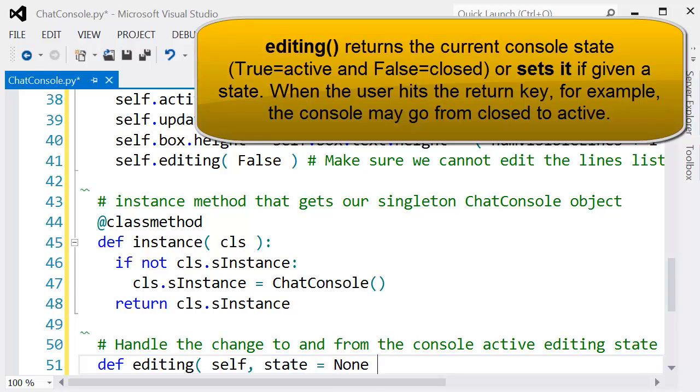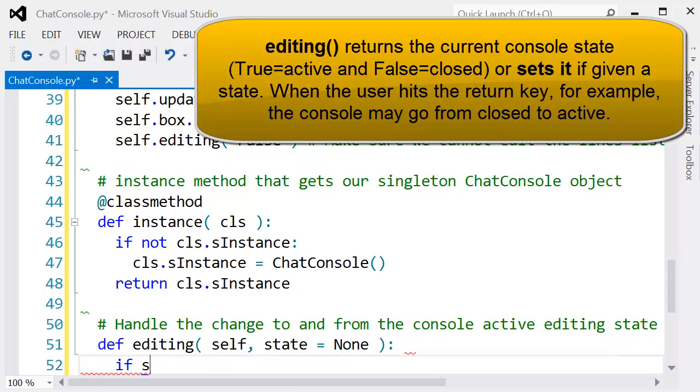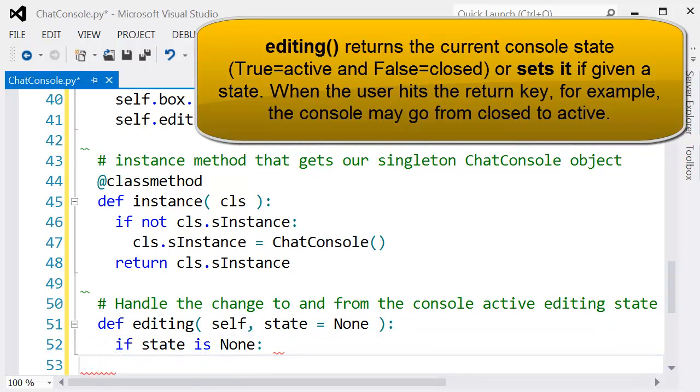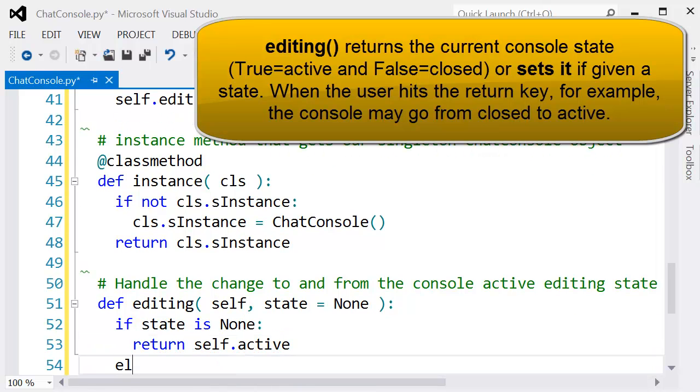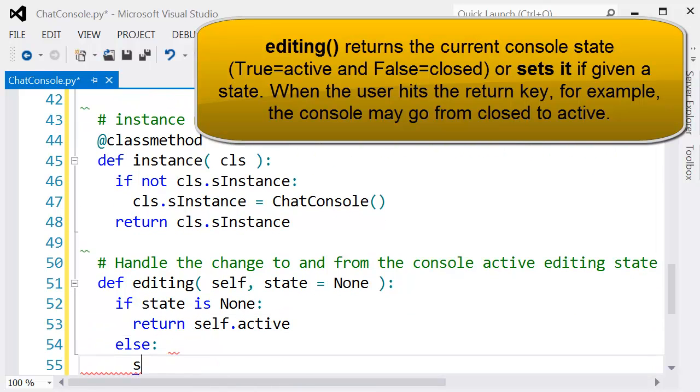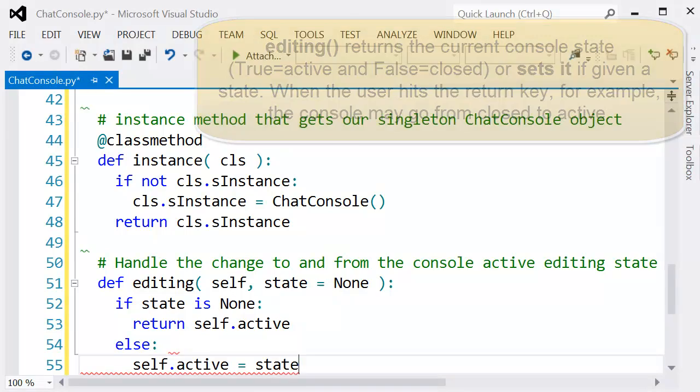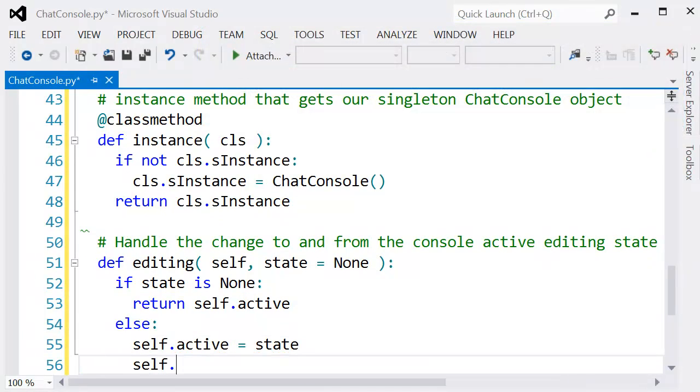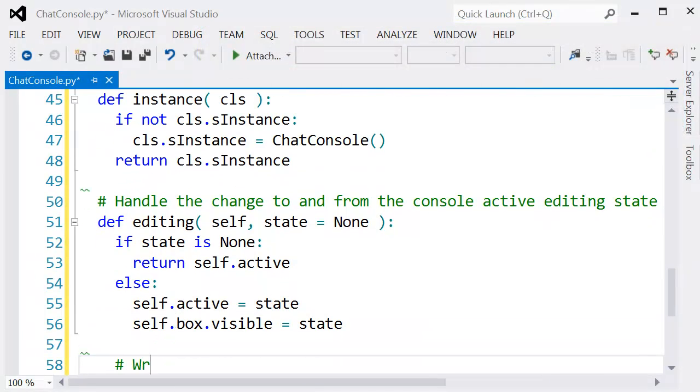The editing function, which we just used above in the constructor, will actually be able to check the state or set the state. If the console is open, close it, or vice versa.